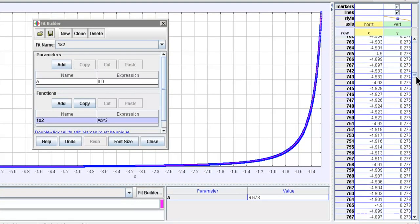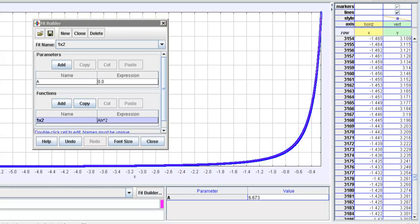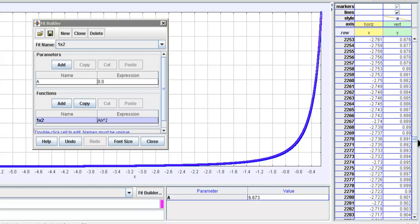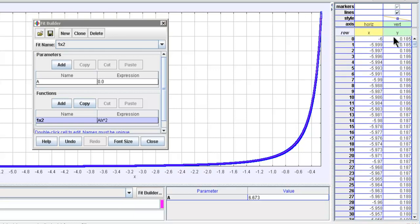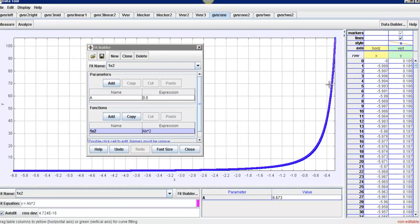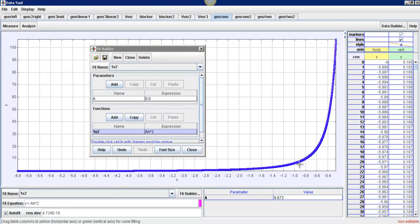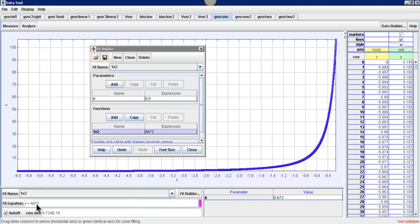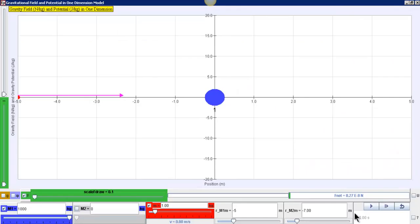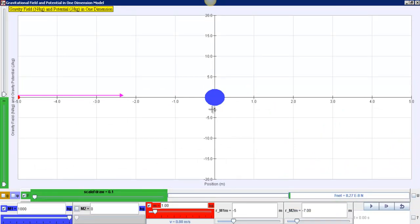So there are thousands of data over here that you can use to substantiate and find out whether this curve which is in this case 6.673 divided by x square is indeed describing the relationship between force because we use the force here and how is it related to the distance away from the two masses.